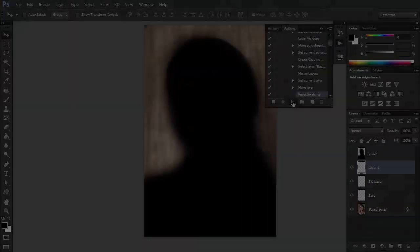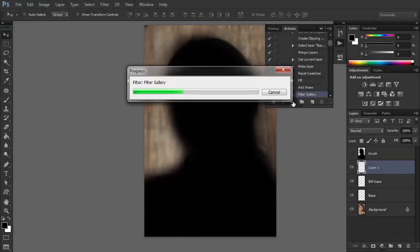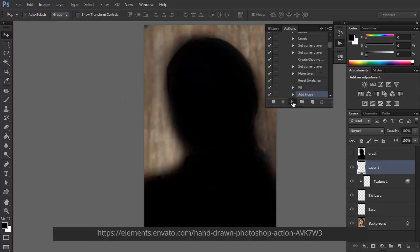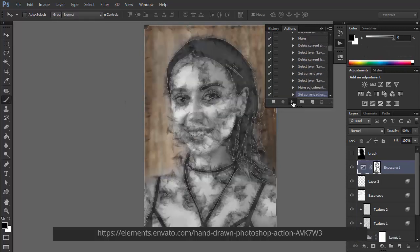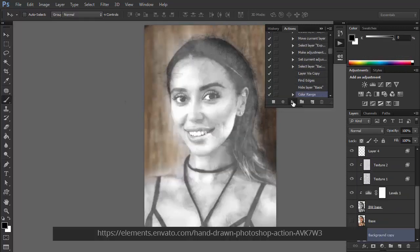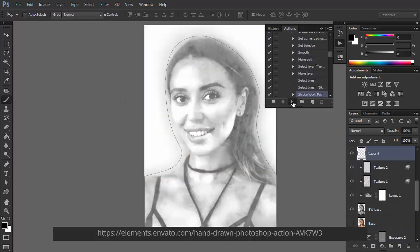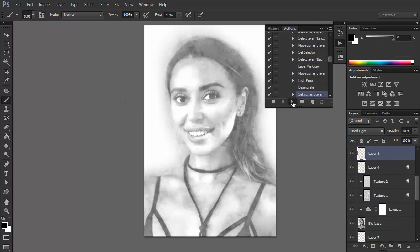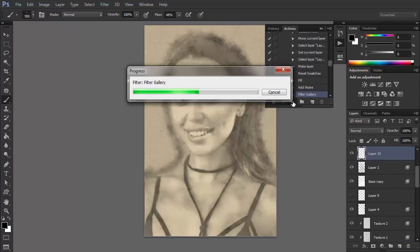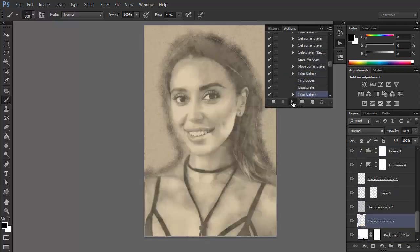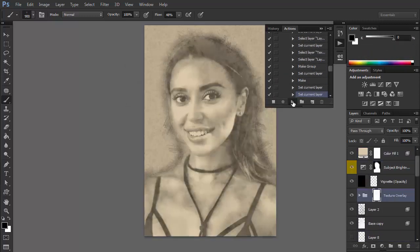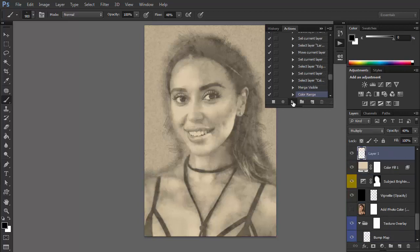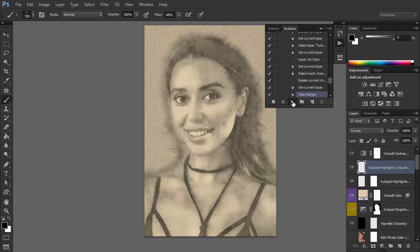If you want to turn a photo into a drawing, it's possible too. This filter creates a nice monochromatic effect of a pencil drawing. The final result is soft, pleasant, and very convincing. With this Photoshop filter, you can have a drawing without even touching a pencil.